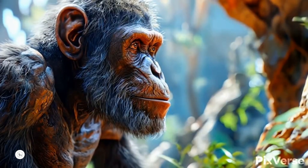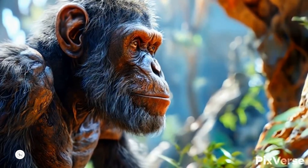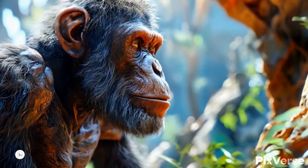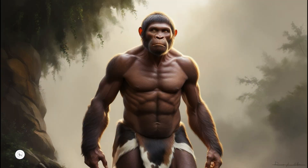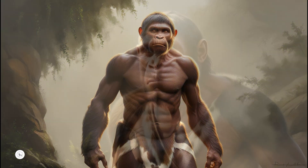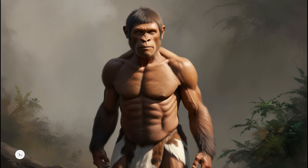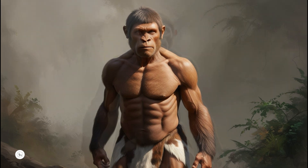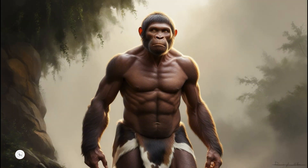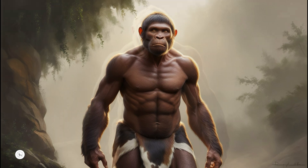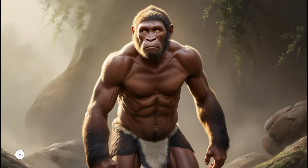Homo erectus, which appeared around 1.9 million to 110,000 years ago, demonstrates more advanced characteristics. This species is recognized for its upright posture, larger brain size, and the use of more sophisticated tools. Homo erectus was also the first hominid to migrate out of Africa, spreading into Asia and Europe.